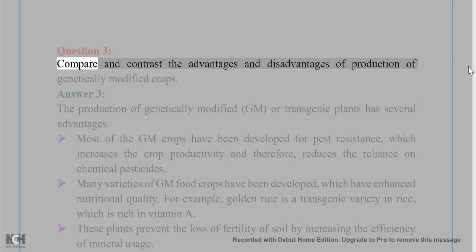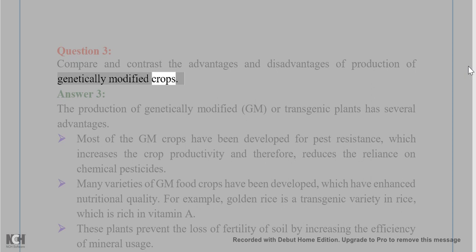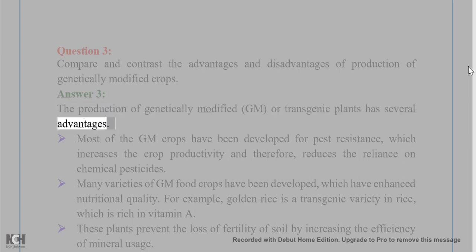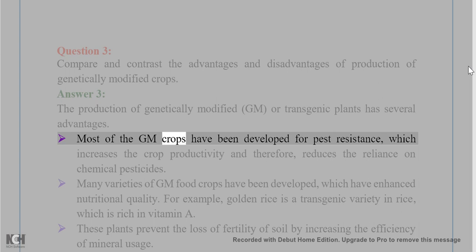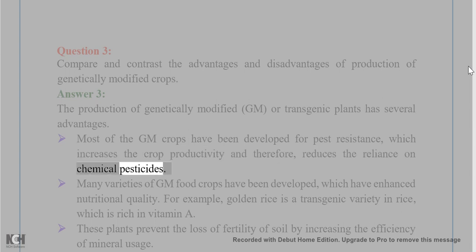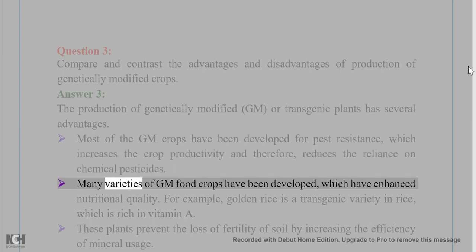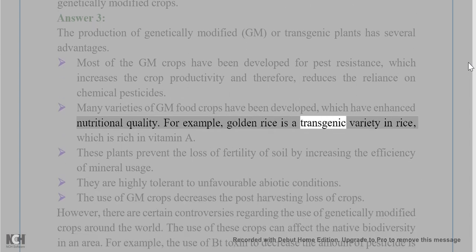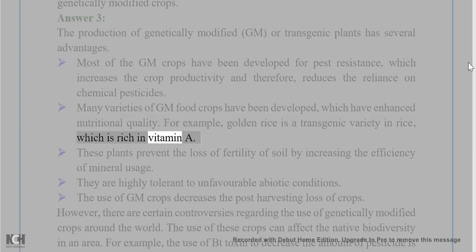Question 3. Compare and contrast the advantages and disadvantages of production of genetically modified crops. Answer 3. The production of genetically modified (GM) or transgenic plants has several advantages. Most of the GM crops have been developed for pest resistance, which increases crop productivity and therefore reduces the reliance on chemical pesticides. Many varieties of GM food crops have been developed which have enhanced nutritional quality. For example, golden rice is a transgenic variety of rice which is rich in vitamin A.